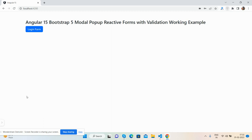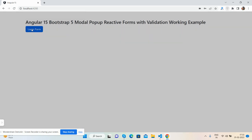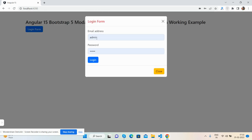The button says 'Login Form'. Now I'm going to press this button and you will see a modal popup appear inside it.